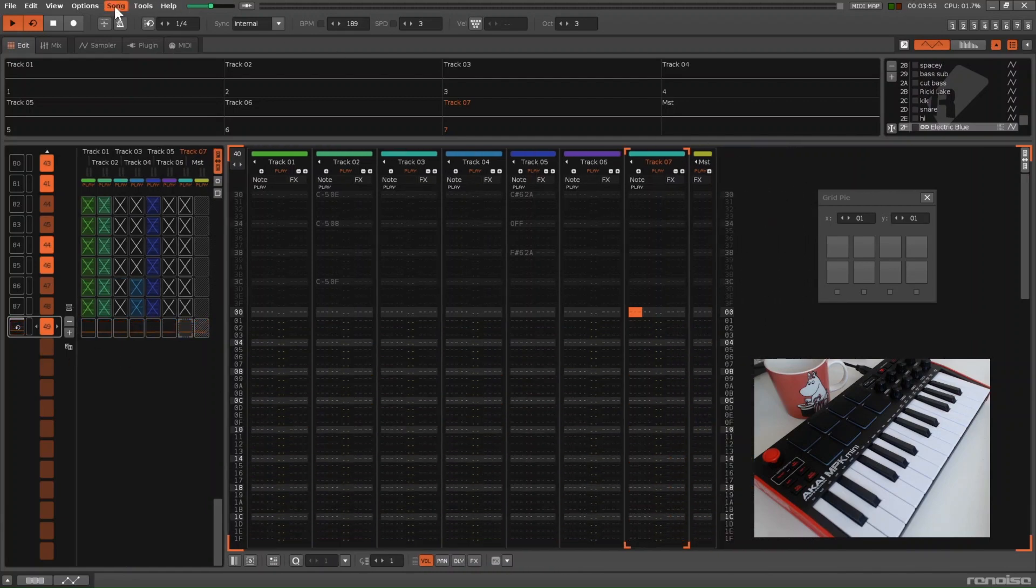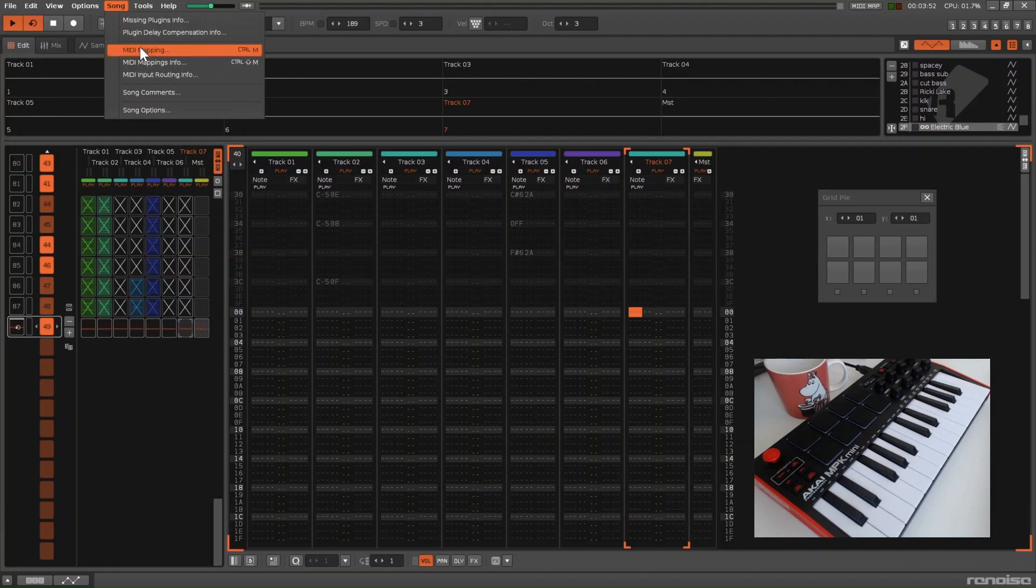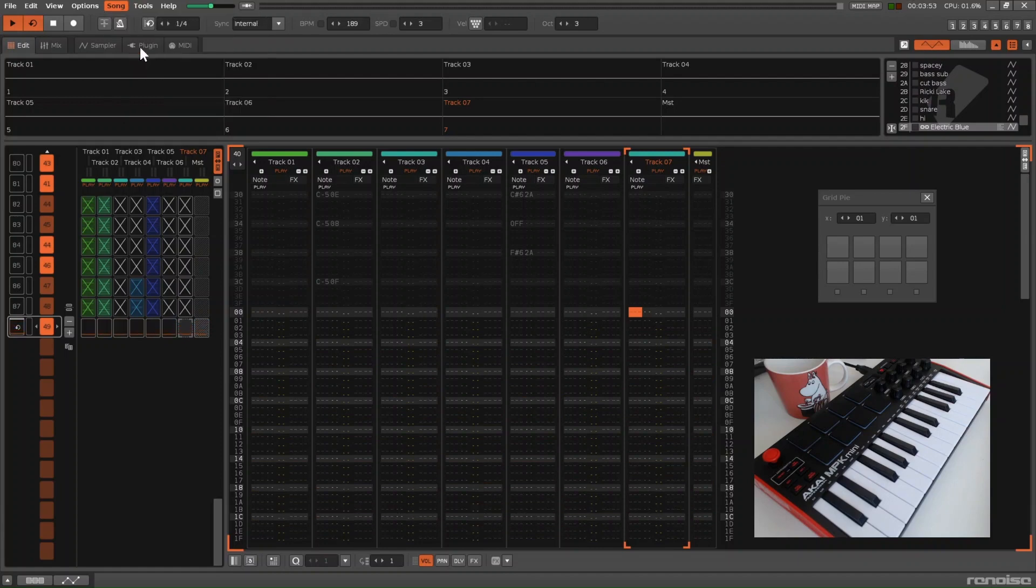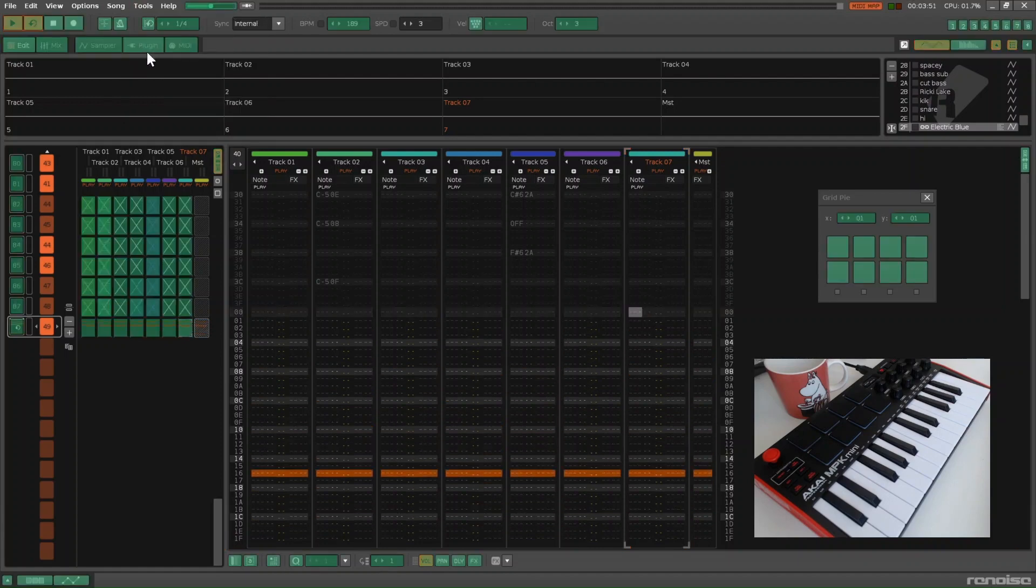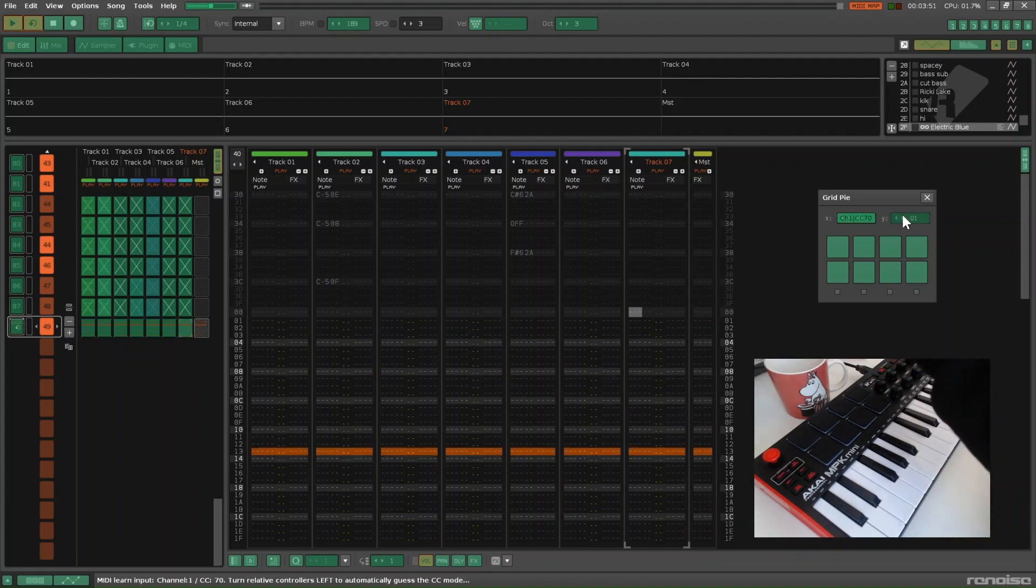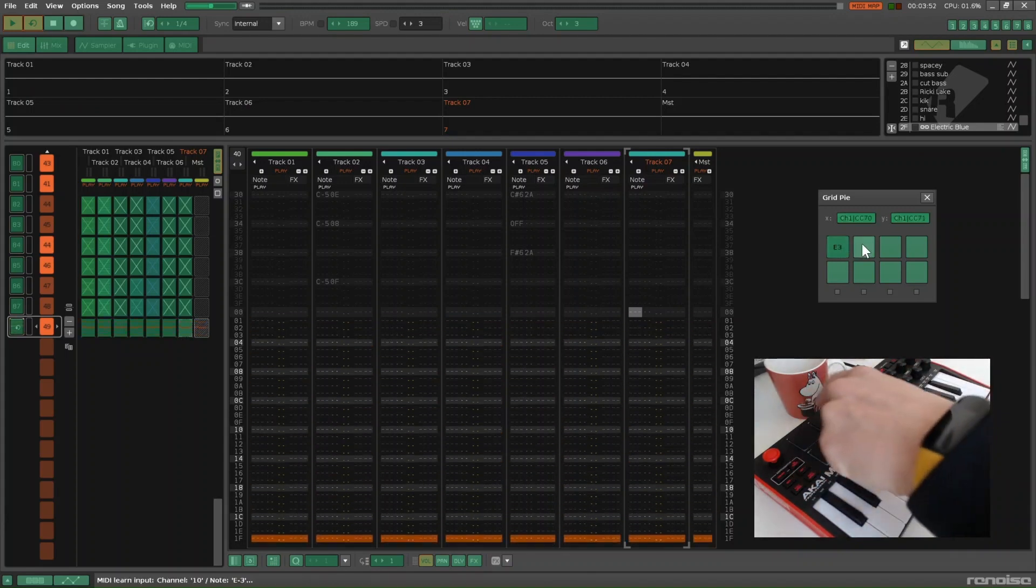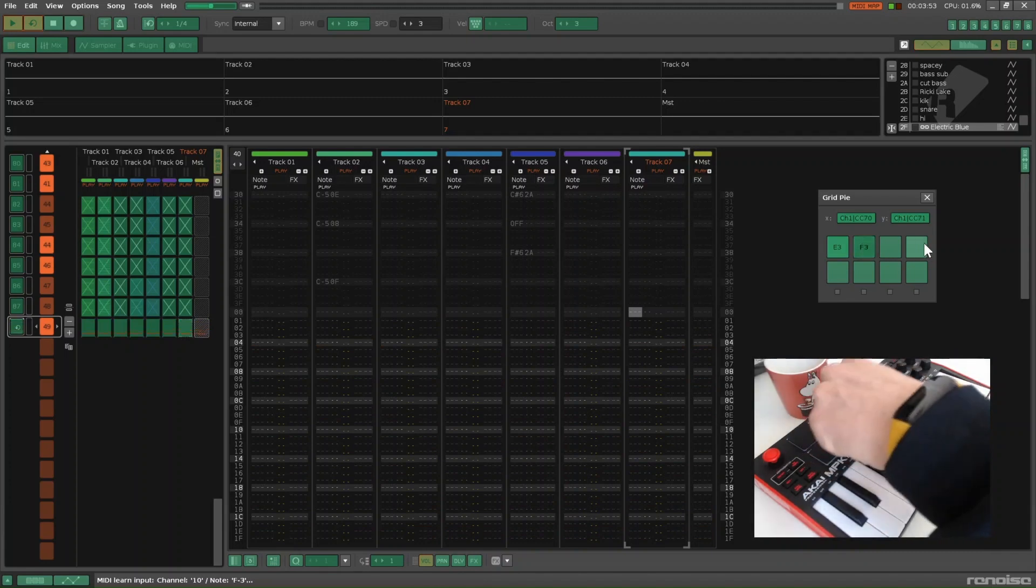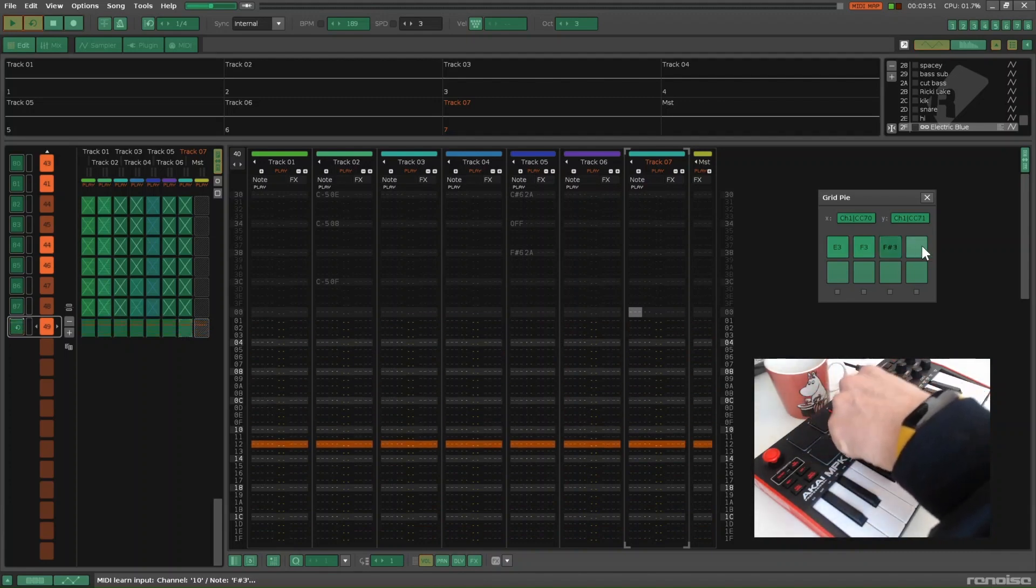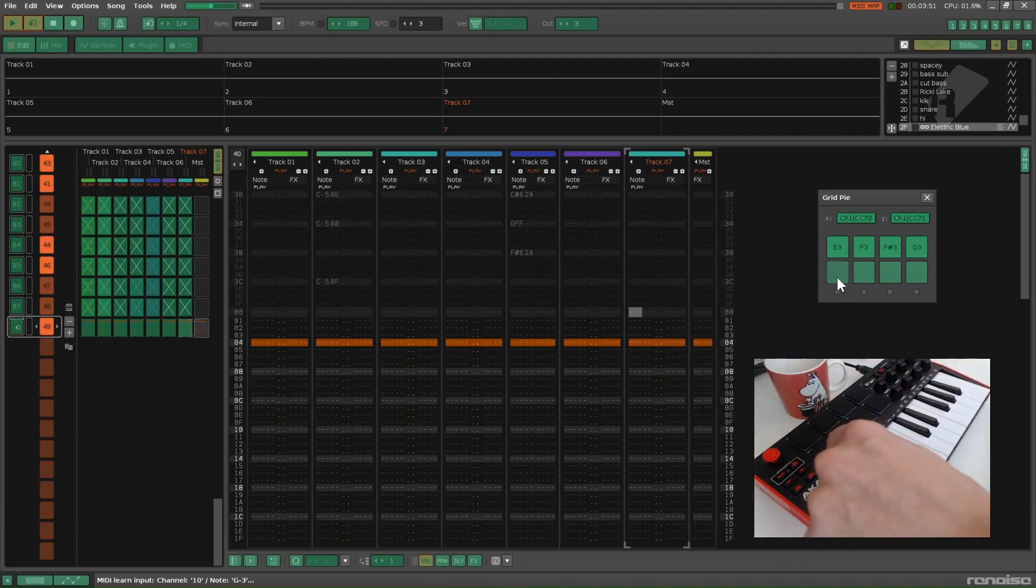You want to start by MIDI mapping. To do that, you click a button on GridPi, and then you jiggle the knob or press the button that you want to associate to the interface.